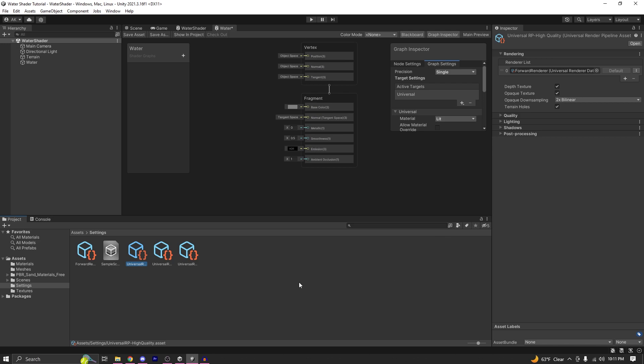For those who are switching from the built-in renderer to URP, I will also show you how to create a URP asset so that you can use the Depth Texture and Opaque Texture easily — but that's going to be at the end of the video. You need to make sure that both Depth Texture and Opaque Texture are enabled for this shader to work.